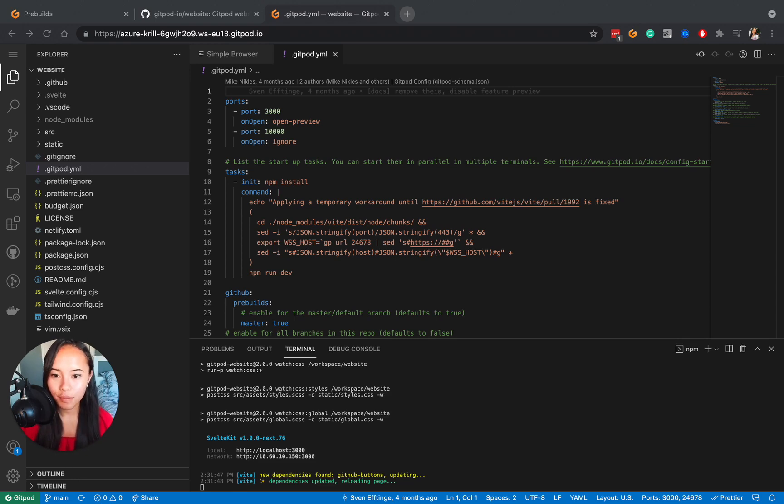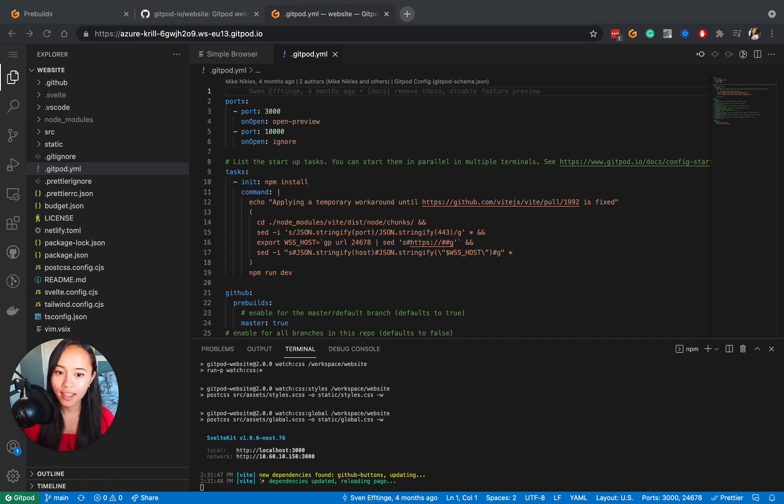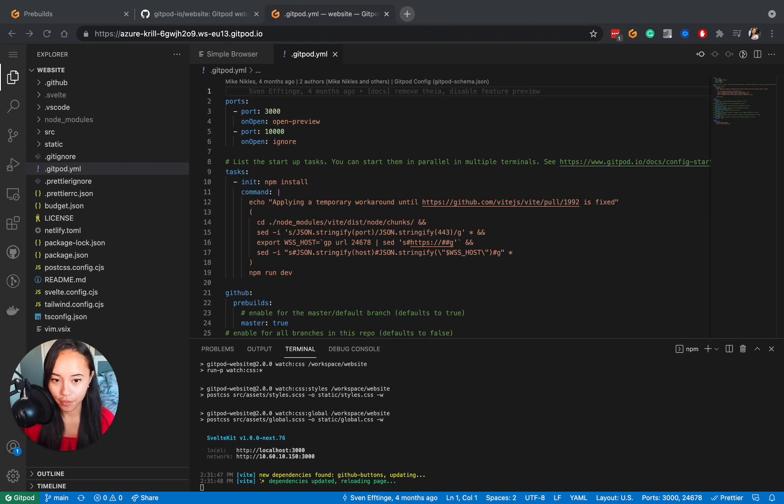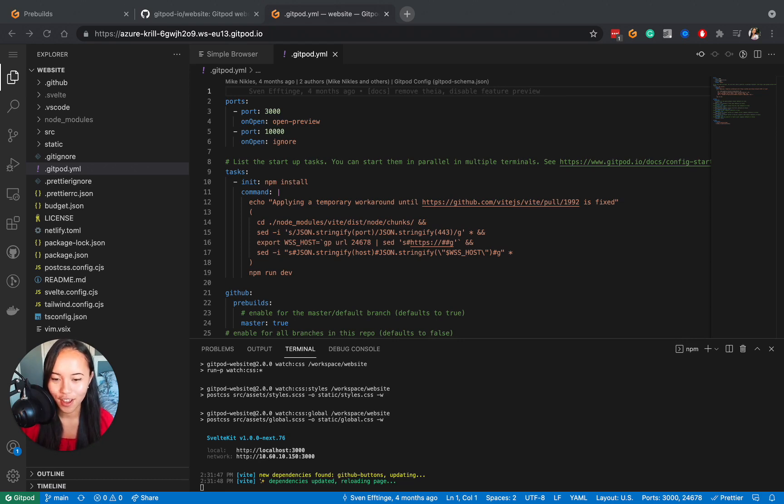Pre-builds take care of tasks like installing dependencies, building scripts, etc., before you start a new dev environment on Gitpod. The benefit of this is that you don't have to wait for any of that.